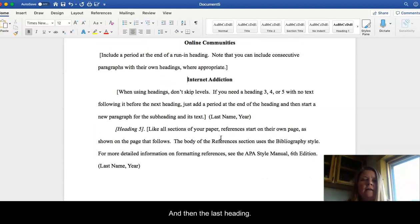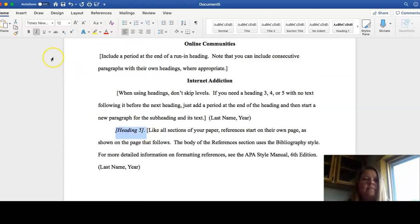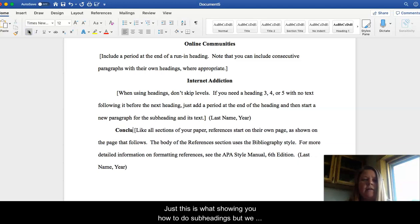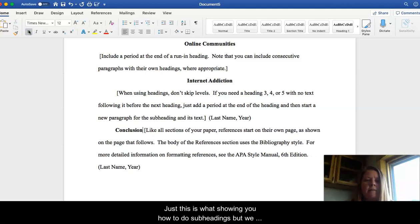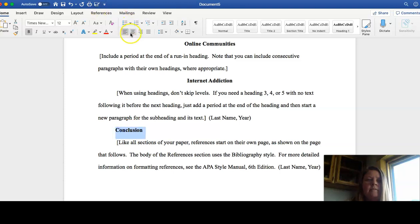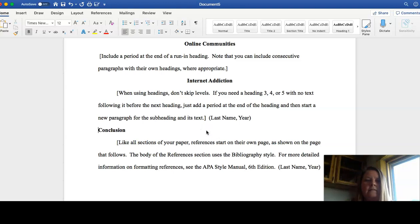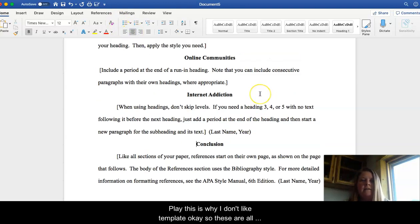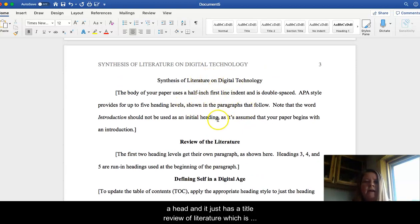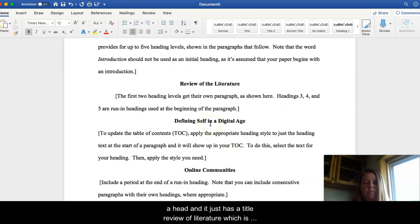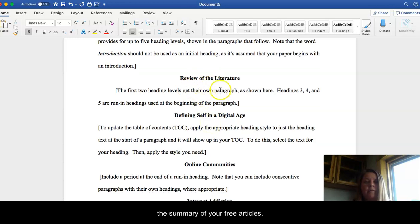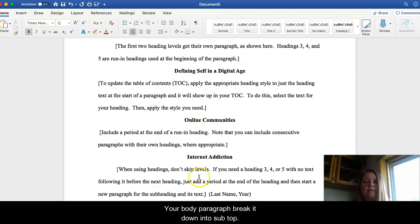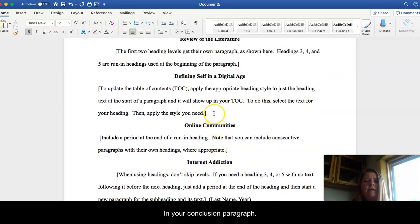And then the last heading will be your conclusion. We need to make sure it's bolded. This is just showing you how to do subheadings, but we don't have any of those. Let's center that. So those will be your, again, that is not centered. See, this is why I don't like templates. So these are all your headings. So you have the intro, which does not have a heading, it just has a title. The review of literature, which is the summary of your three articles. And then your body paragraphs, if you break it down into subtopics. And then your conclusion paragraphs.